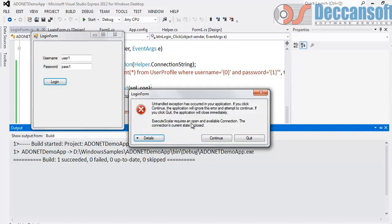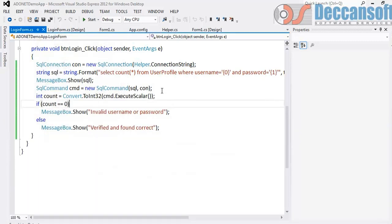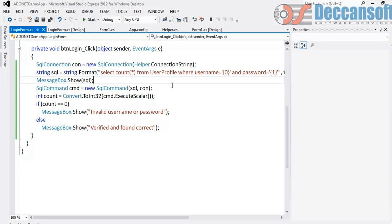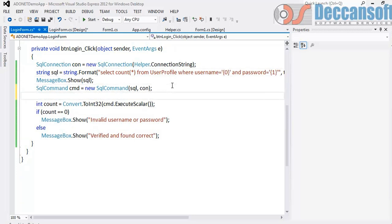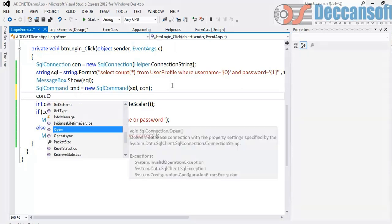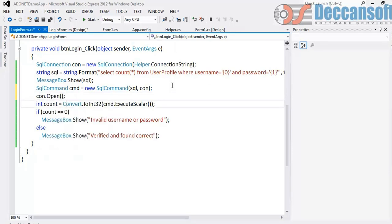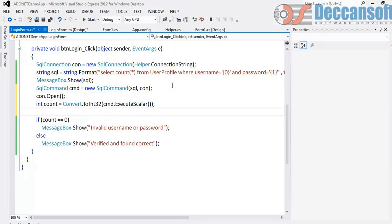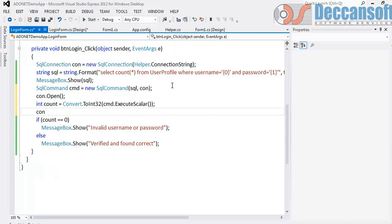ExecuteScalar requires open connection. Sorry. I did a small mistake. I did not open the connection. I did not close the connection. So here we would say connection.open and once executed we would say connection.close.